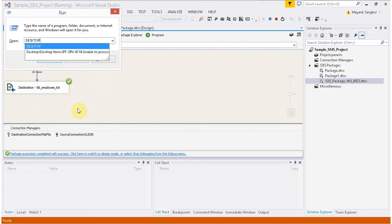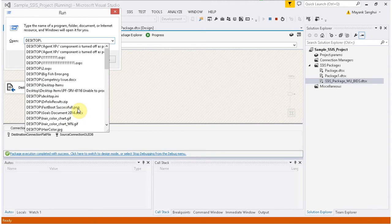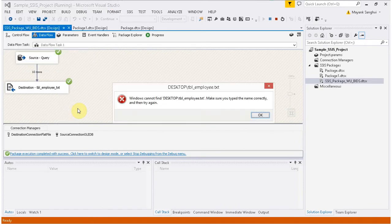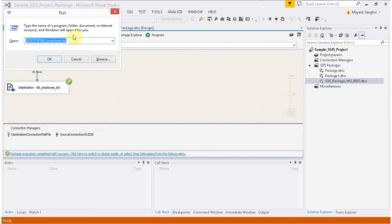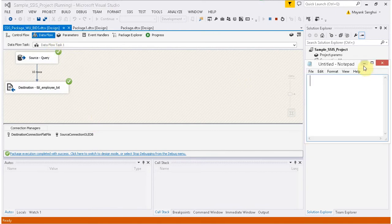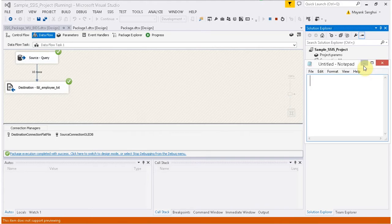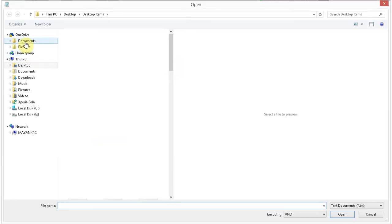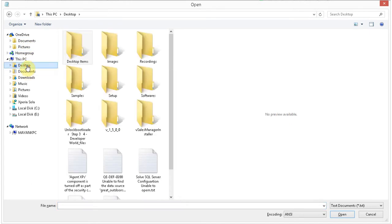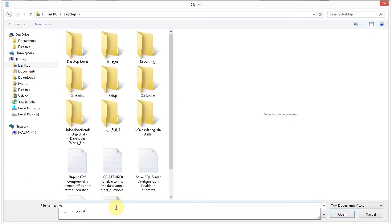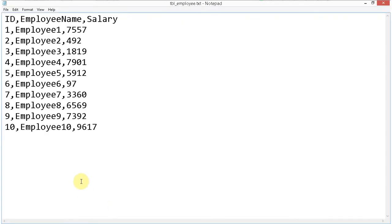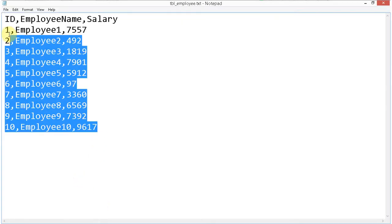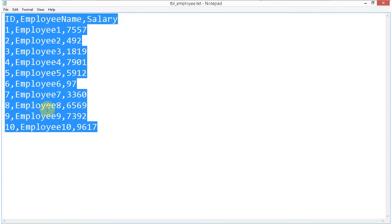Let's check the output file. My file name is tbl-employ.txt. I'll use Ctrl+O to open my file. The file is available on the desktop and my file name is tbl-employ.txt. Here is my flat file — its contents show 10 employee records.